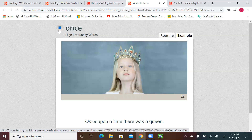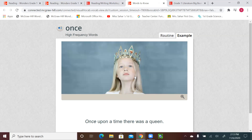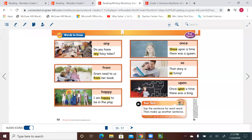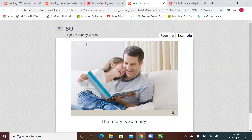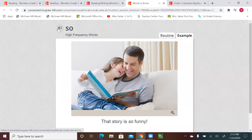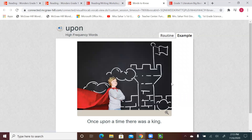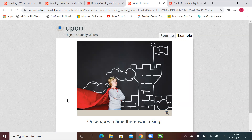We usually use the word once when we start a fairy tale or a story. And the word so — that story is so funny. One more time: so — that story is so funny. And the last word: upon — once upon a time there was a king. One more time: upon — once upon a time there was a king.